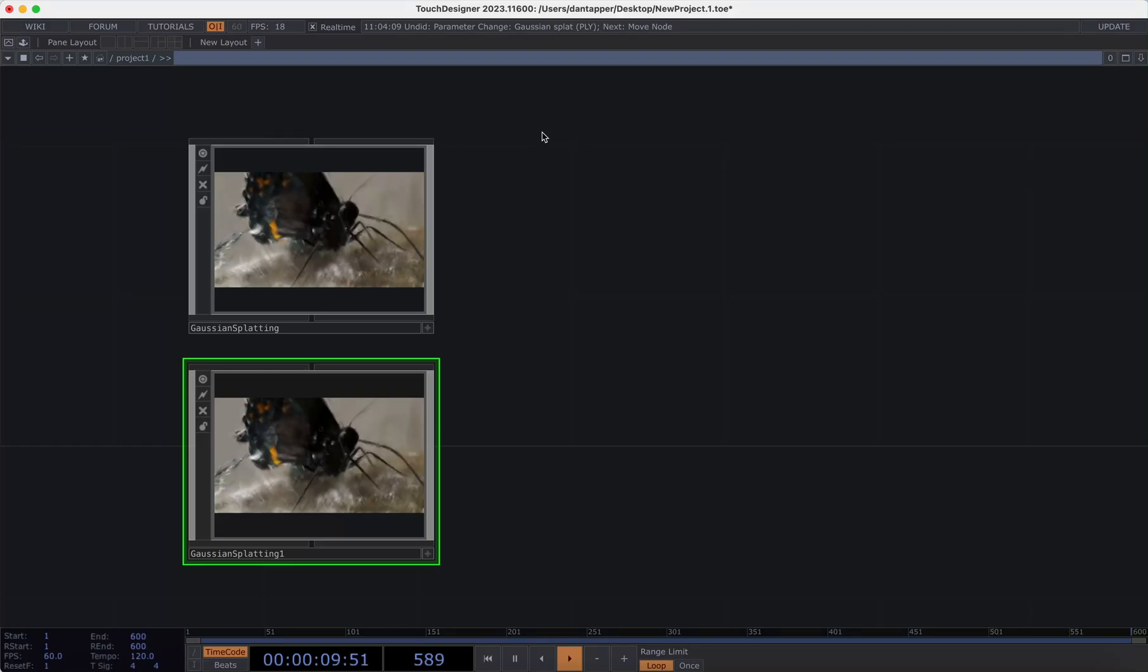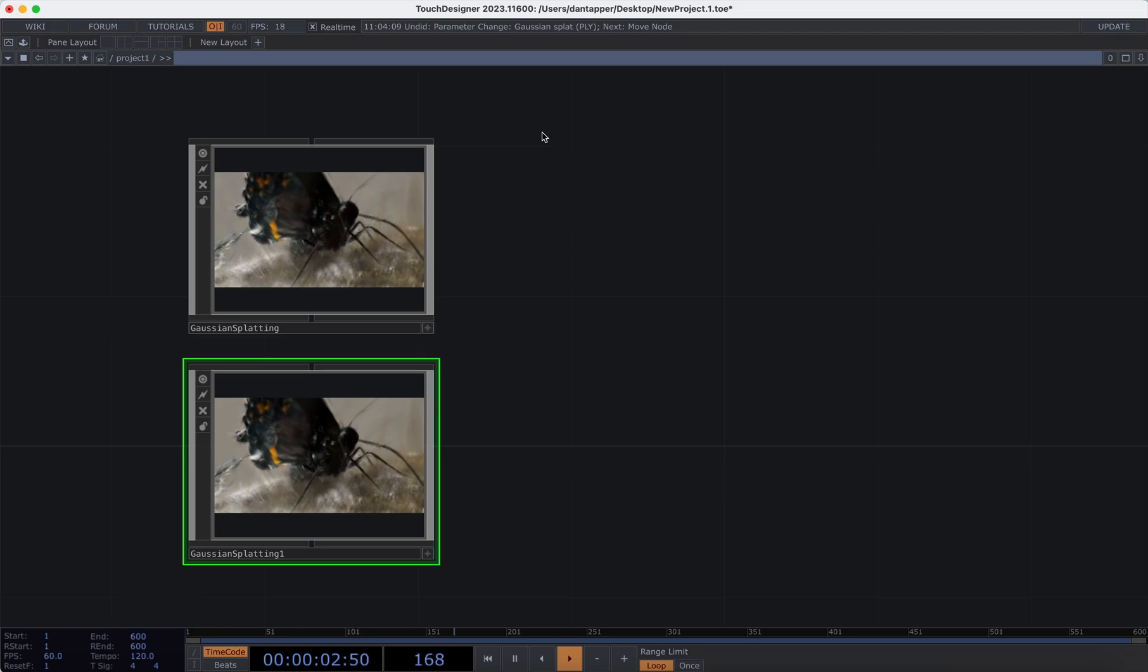This video is going to be a behind the scenes of how I modified Gaussian splatting to work on Mac. It's also going to lead us in the creation of a universal Gaussian splatting tool that we can use on both Mac and PC.